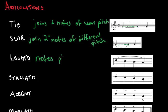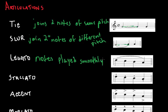Notes are played smoothly. Usually a slur joins the notes so that there's no pause between the notes.